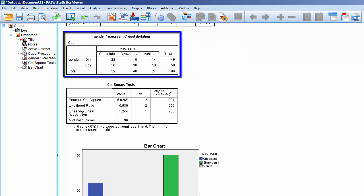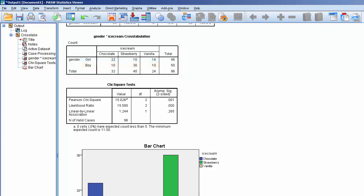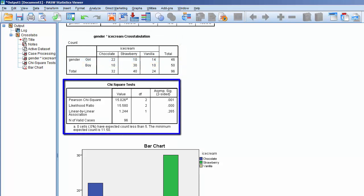This table suggests that proportionally, girls prefer different ice cream flavors than boys. The real answer lies in the Chi-Squared test table. Here we see a p-value of .001. Since this is less than .05, this suggests that there is a statistically significant difference between girls and boys when it comes to ice cream flavor preferences.